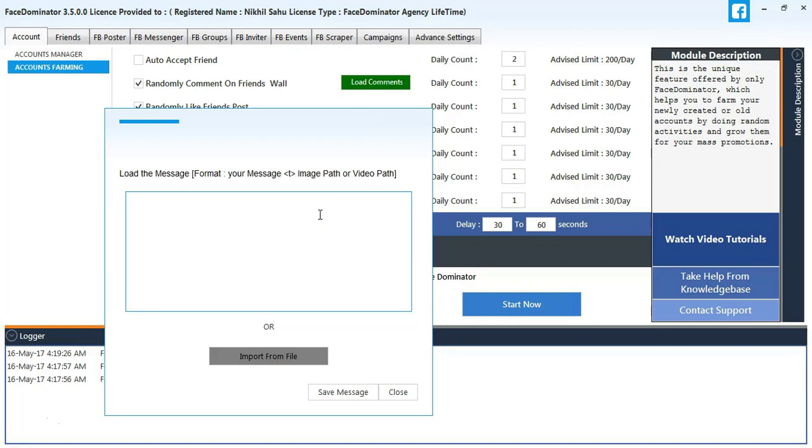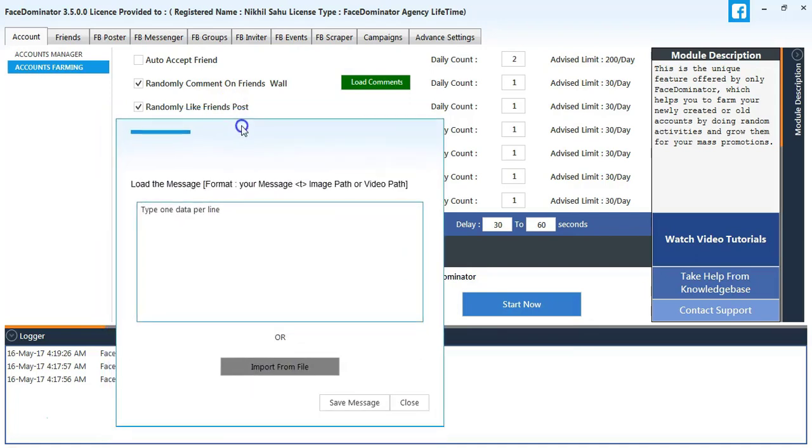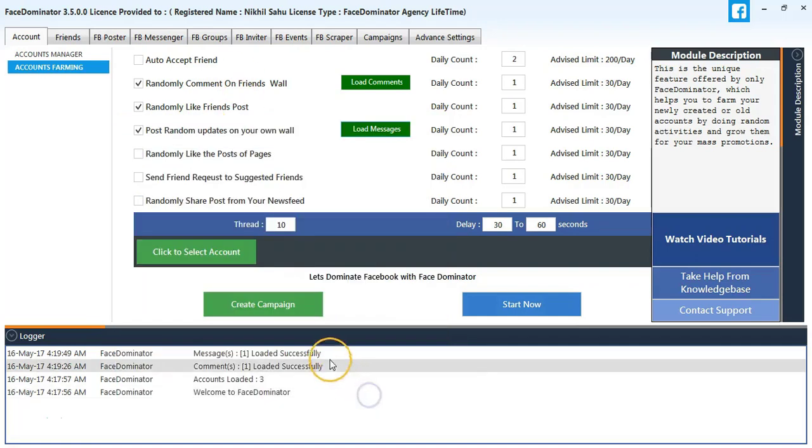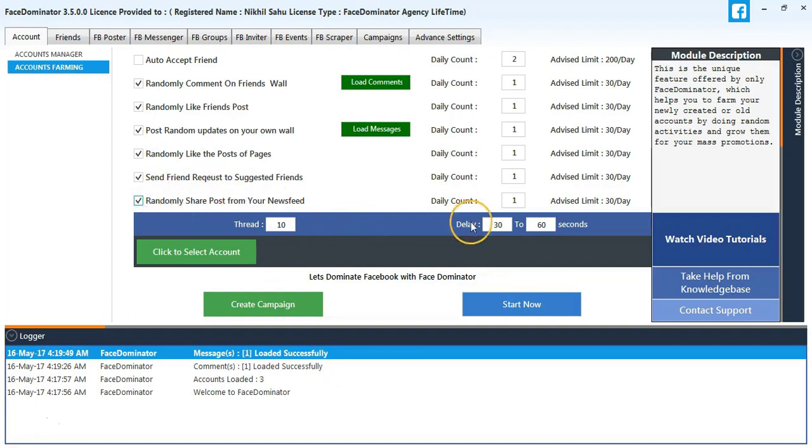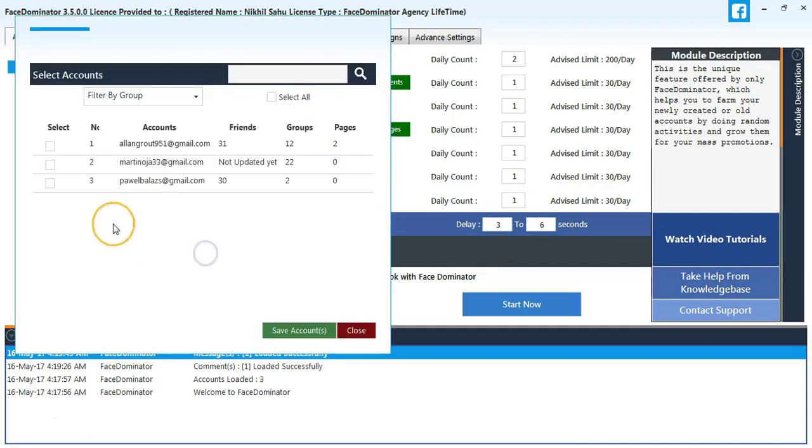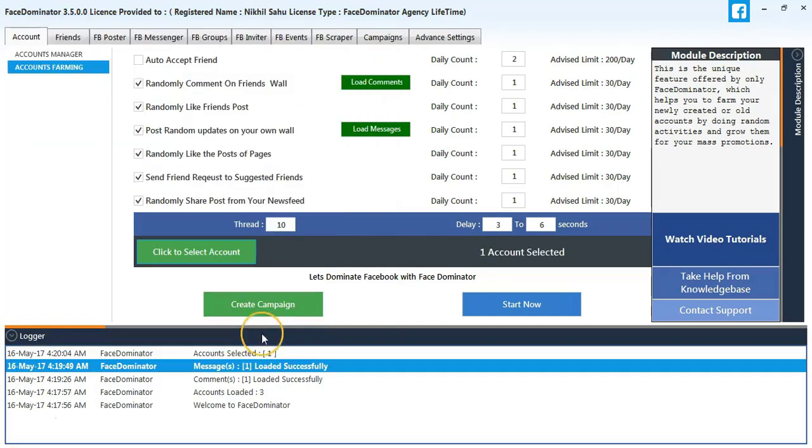Send friend request to suggested friends and randomly share post. Here change the delay to 3 to 6 seconds. I will select the account and now I will start.